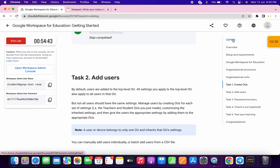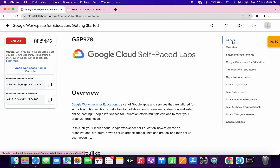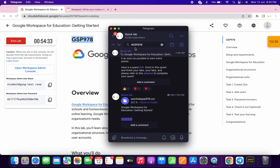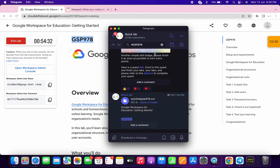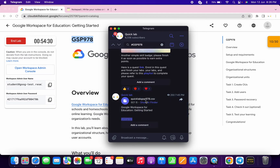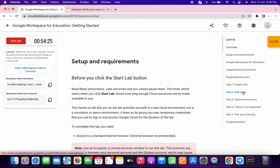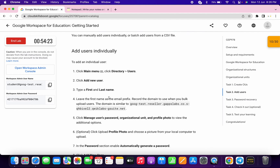For Task 2, first click on the GSP number and copy it. Go to my Telegram channel — the link is in the description box. Search for the hashtag GSP number and you'll see a file called 'quicklabgsp978'. Download this file to your local system.